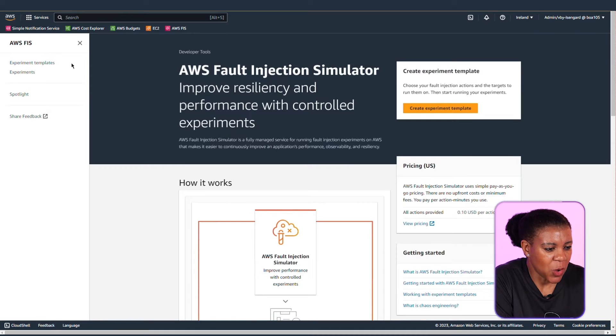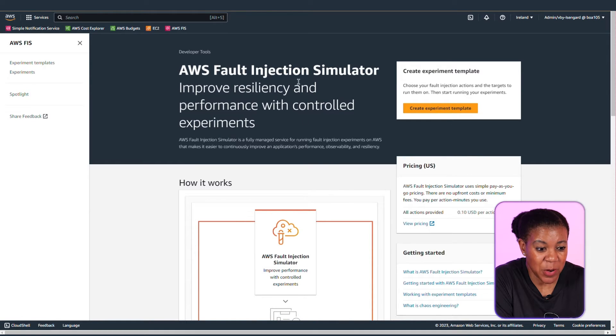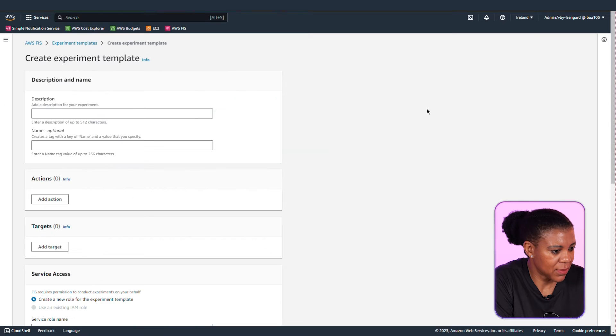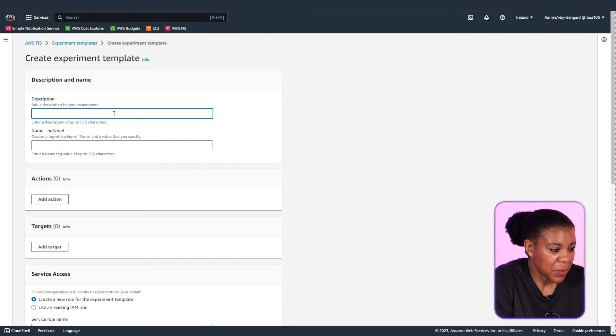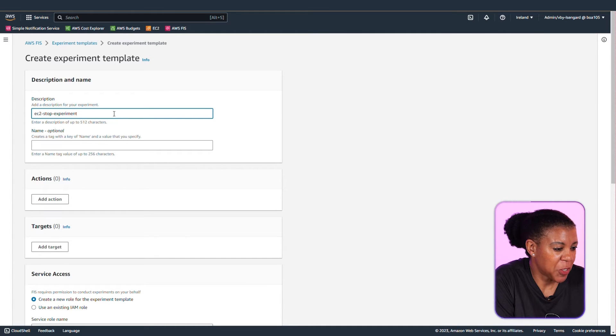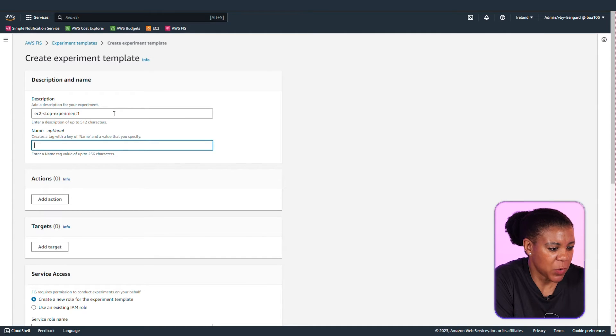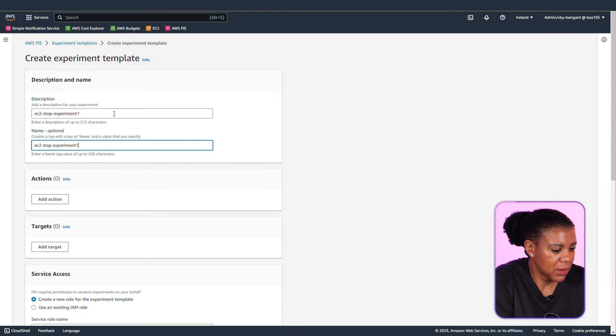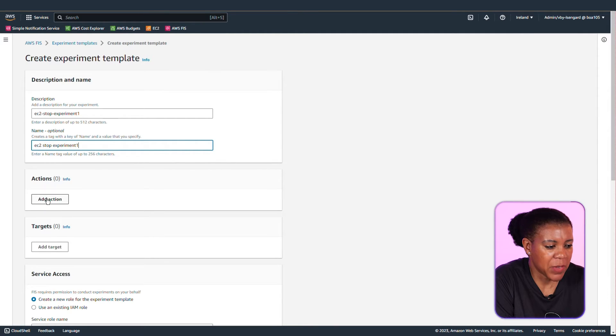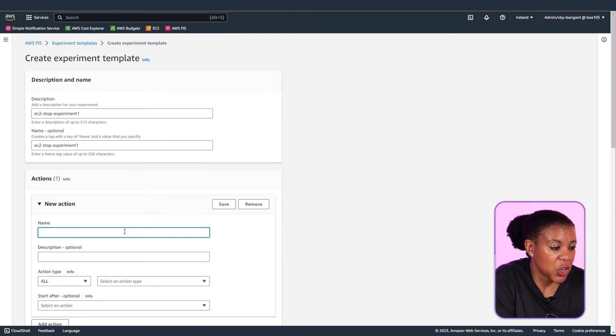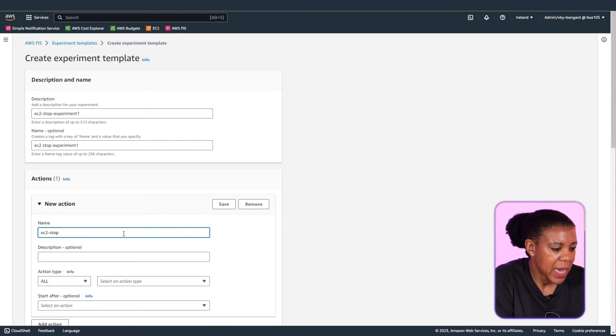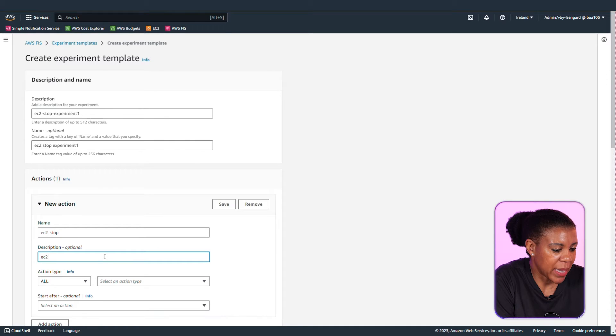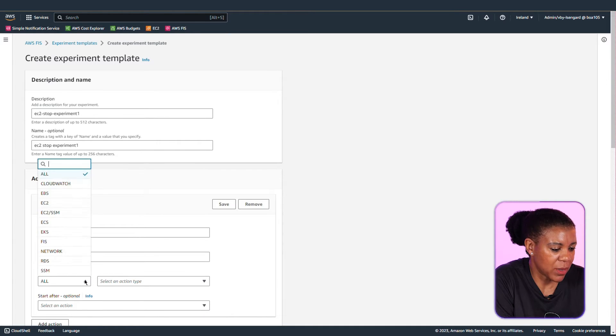Now let's go into the AWS Fault Injection Simulator to create our experiment template. We're going to give our template a description. I'm just giving mine EC2 stop experiment one. You can call it whatever you want to give as a name and as a description. My name I've given same and then you're going to add an action. With an action you're saying what you actually want done in this experiment. And also you're going to give your action any name that you want to give.